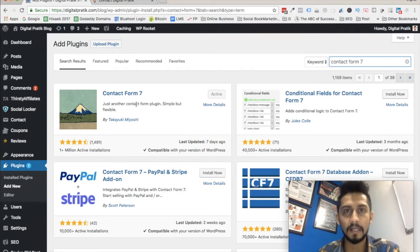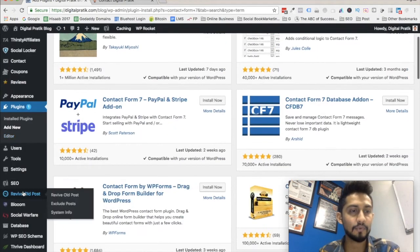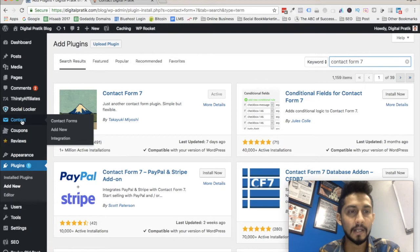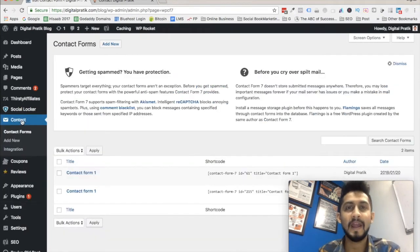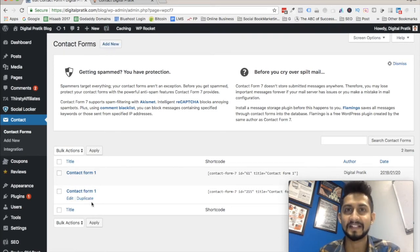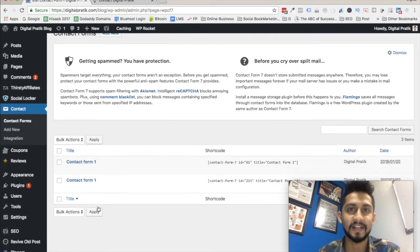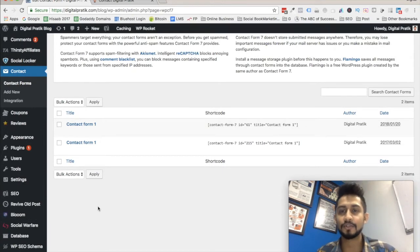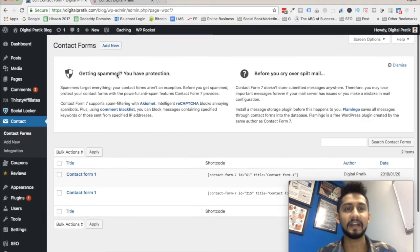Once you're done with that, go to the Contact section on the left-hand side of your dashboard and click on it. Right there, you can create a new contact form or use an existing one — you will already have an existing contact form by default.